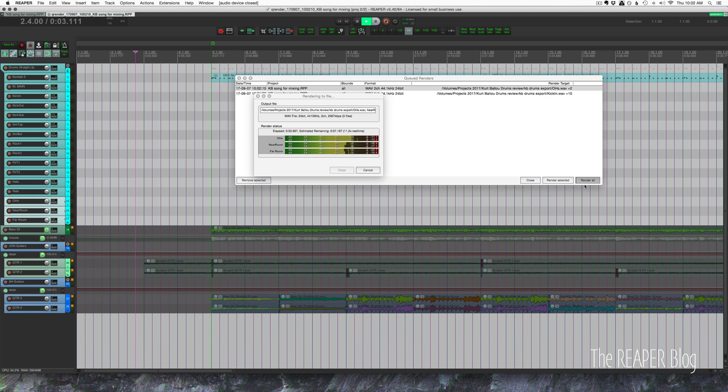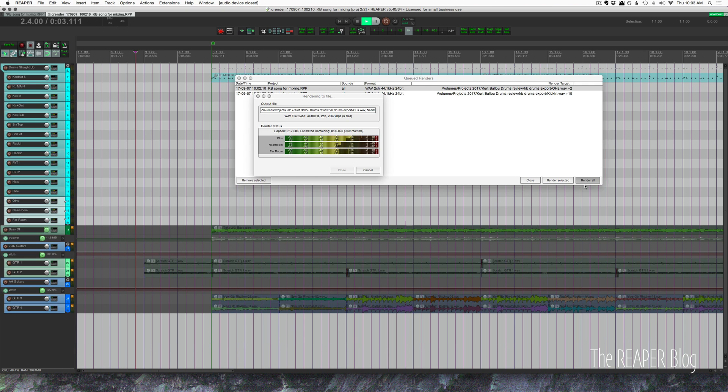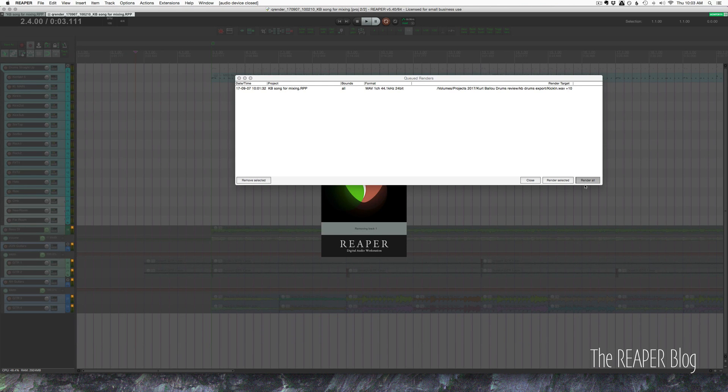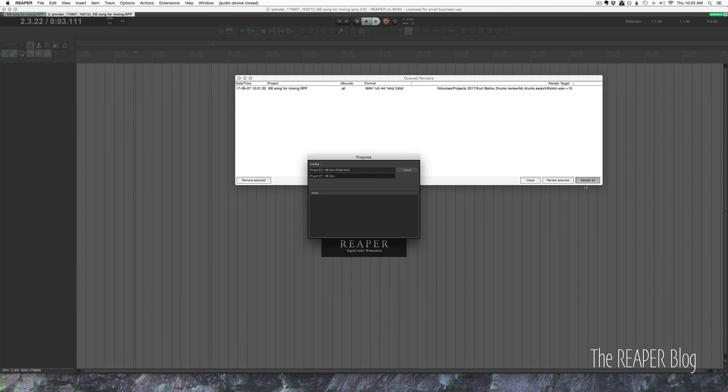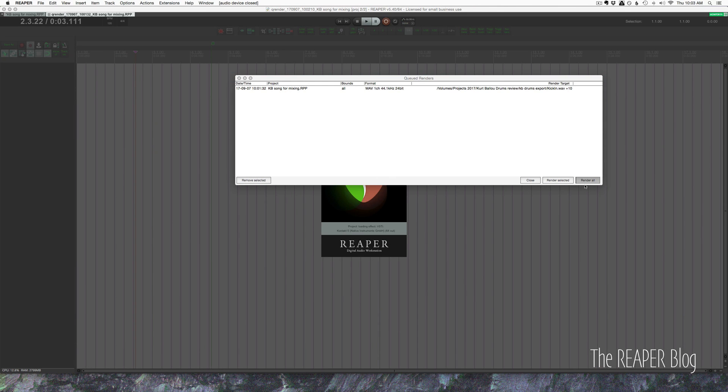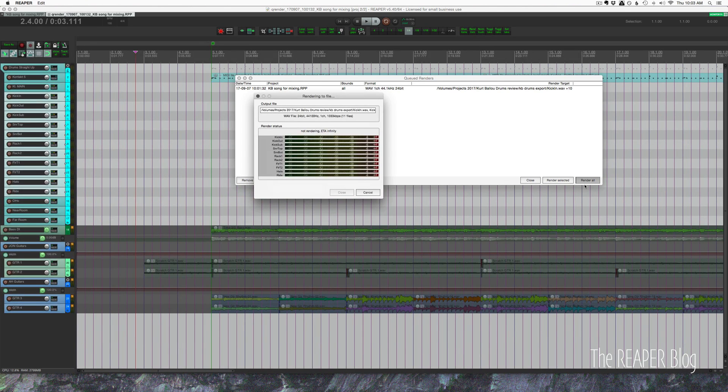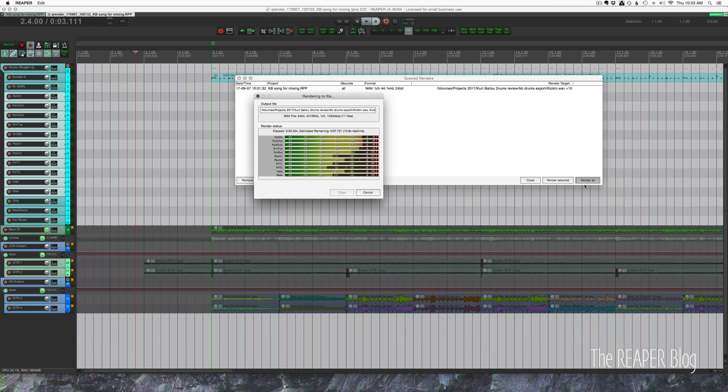So the project opens in the new tab with all the same settings that were there before. And the selected tracks are exporting. It's exporting three of them at once. And now this one's doing 11 tracks at once.